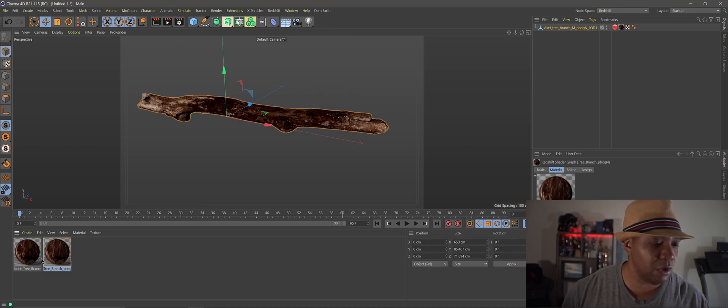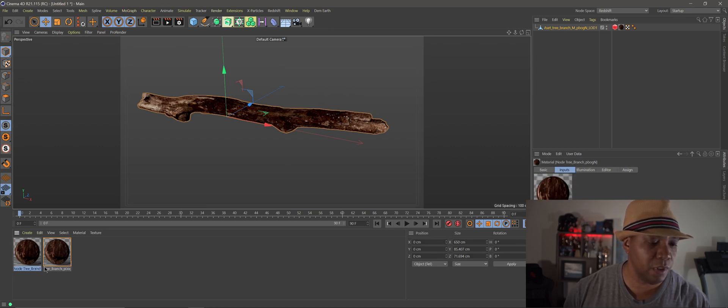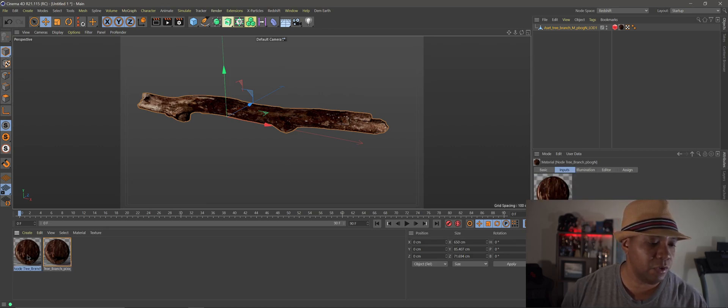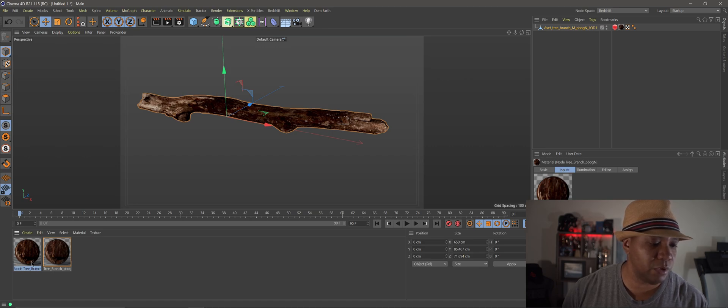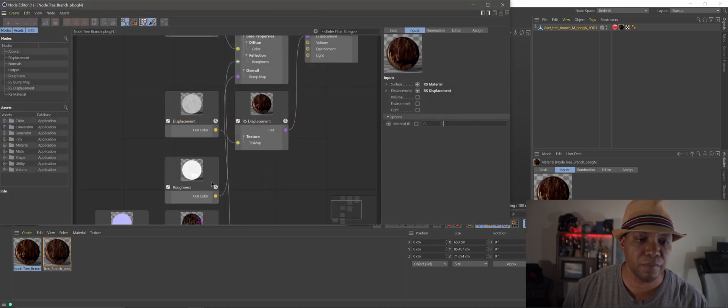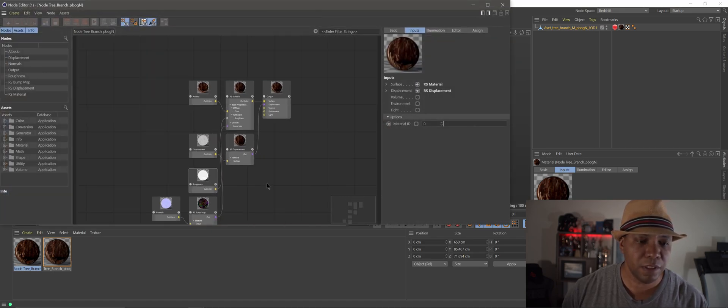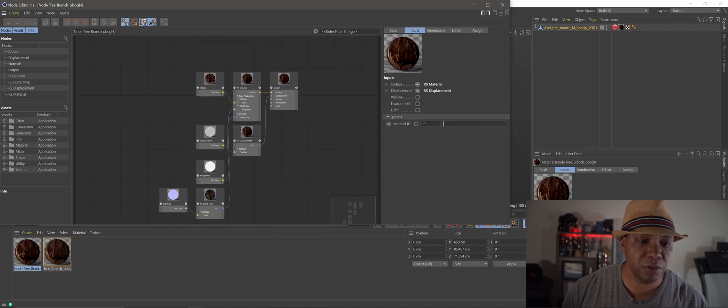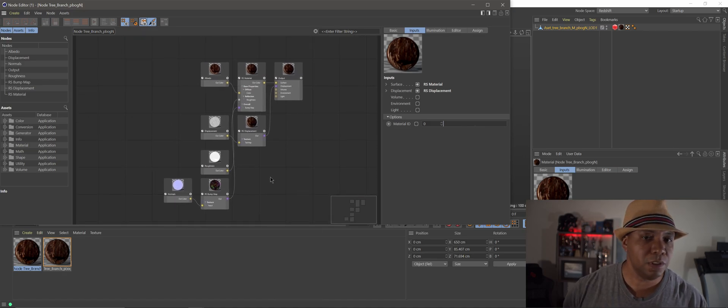So you see my lower left hand corner. Now I have a new material called node tree branch. And if I double click on that you can see that our materials are converted over to the new material mode.